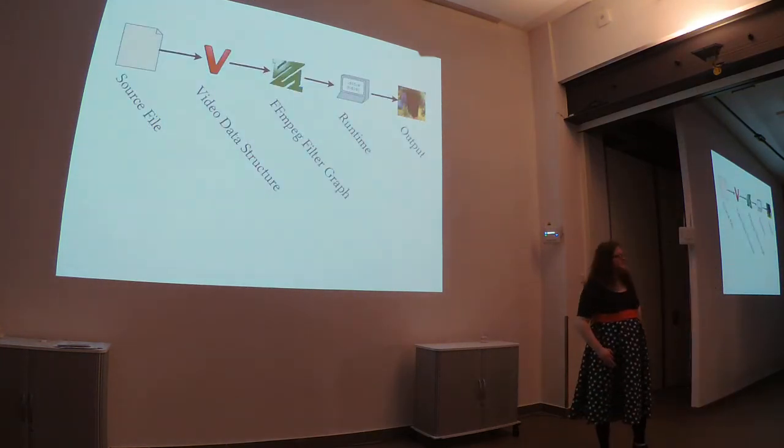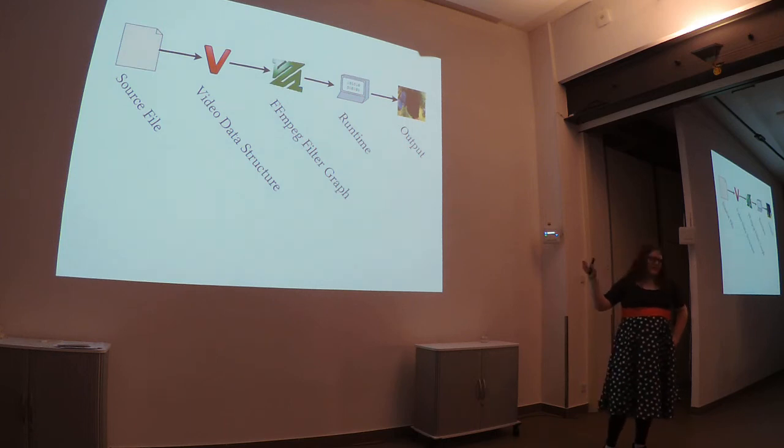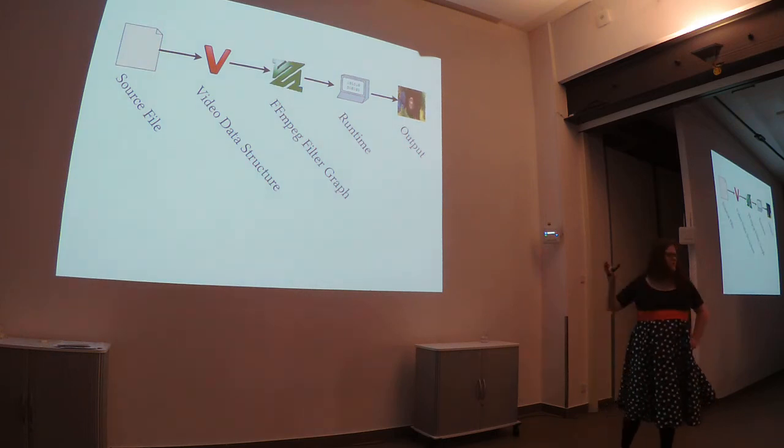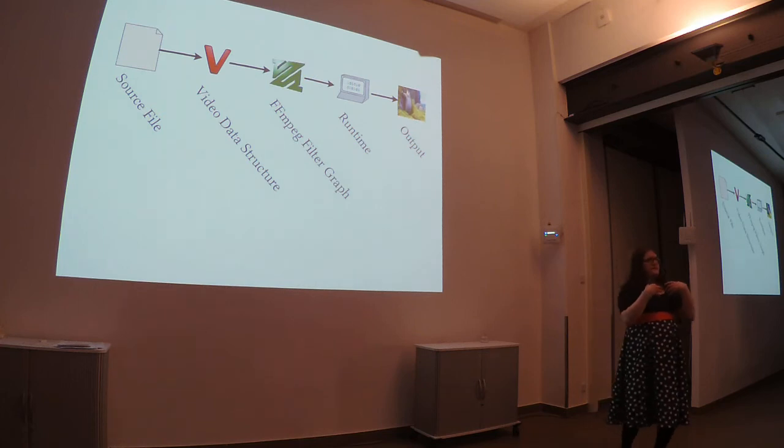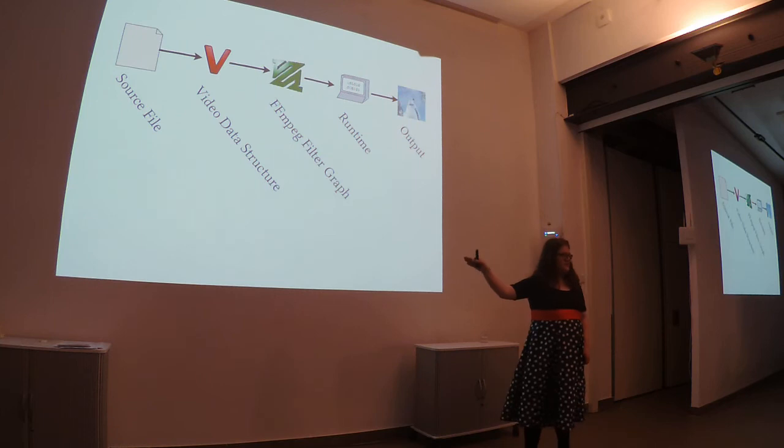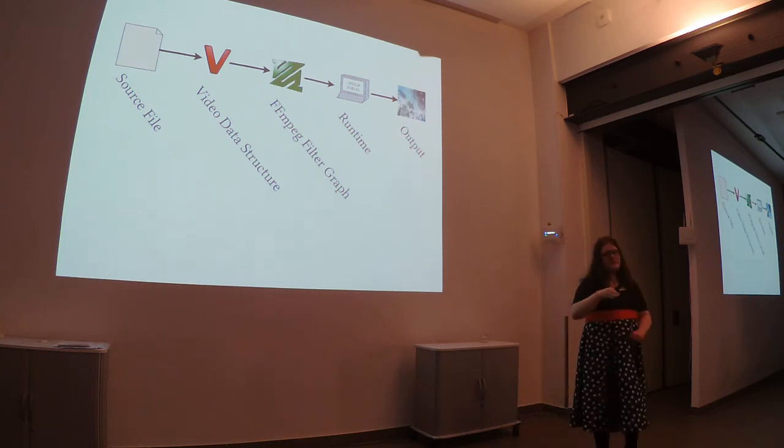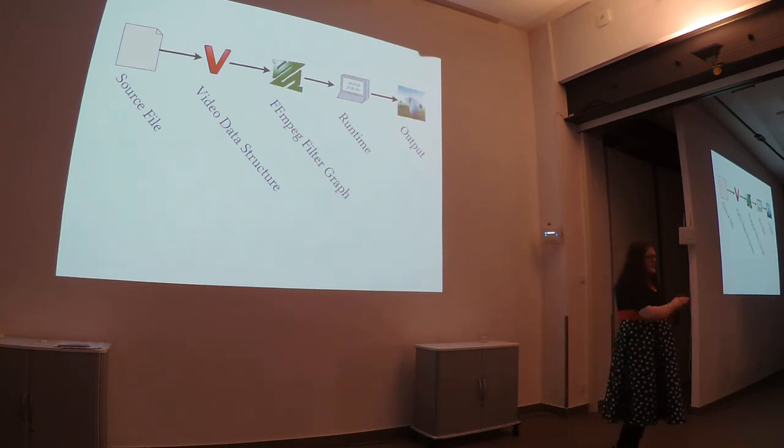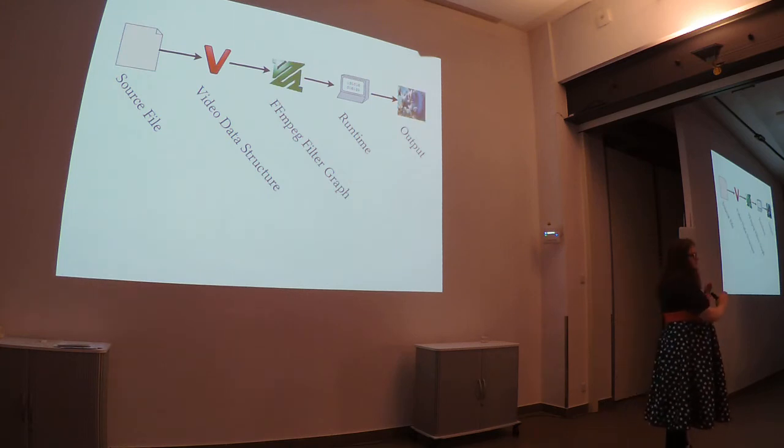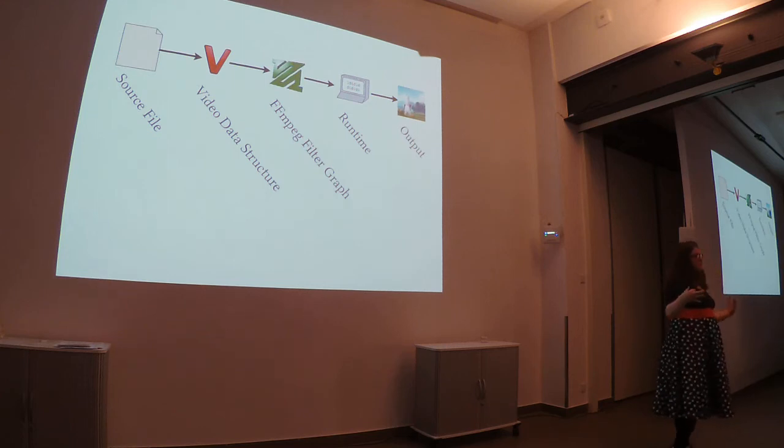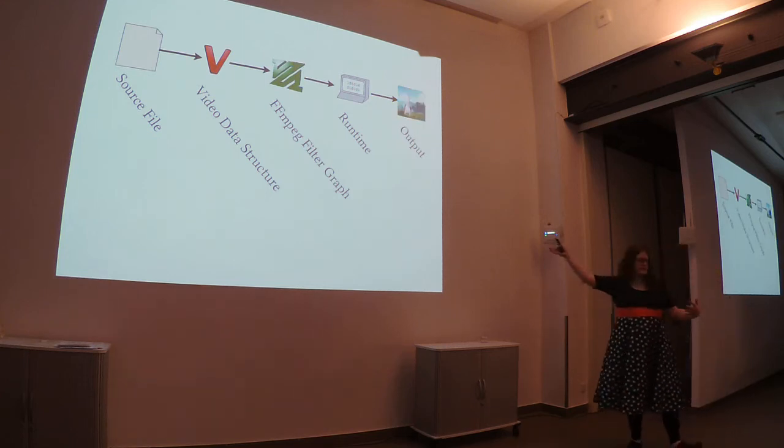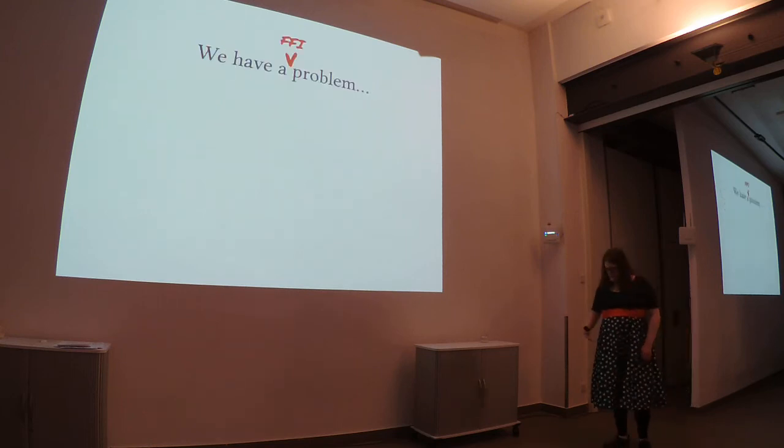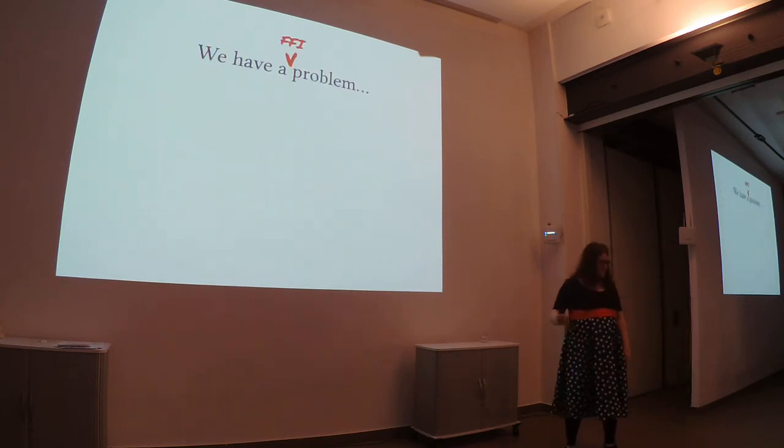To make more sense of this, we need to look at the video pipeline. What you see is you originally have video source code. It gets sort of compiled into this internal data structure, which again gets further compiled into this FFmpeg data structure, which then is handed off to the video runtime, which is a sort of Frankenstein of FFmpeg code and video code, if you will. The end result being your outputted video.